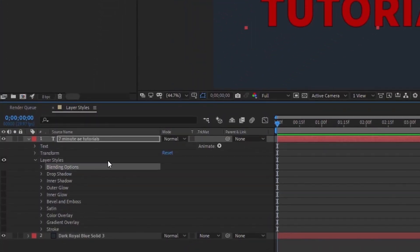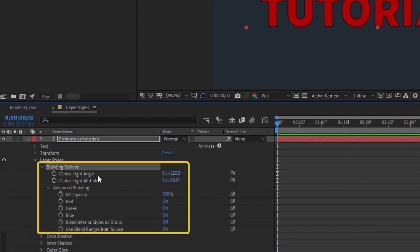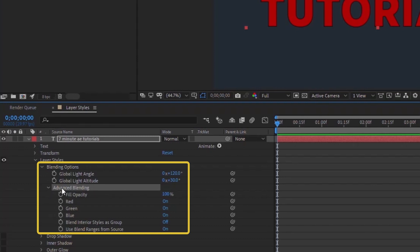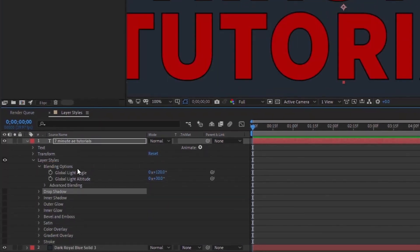We're going to go over each one of these layer styles, so I'll go back to Show All. If you've used Photoshop, a lot of these settings will look very familiar. Out of the gate, the first thing you see are the blending options — here we have our global light angle and altitude, which you can adjust and which affect all of your layer styles as one unit. You also have advanced blending options, but we won't go over those.